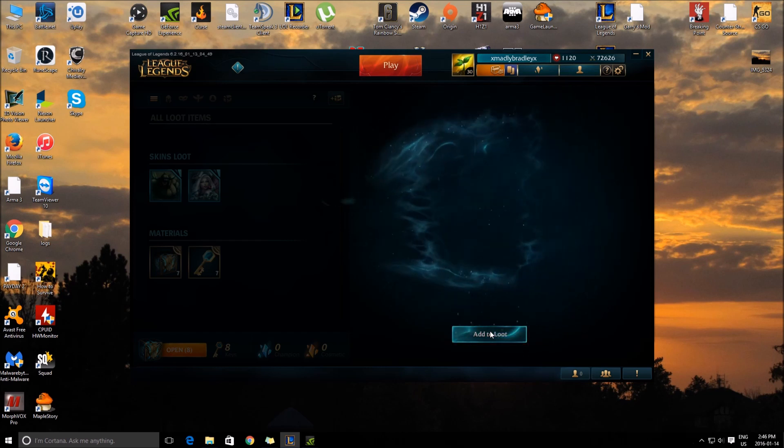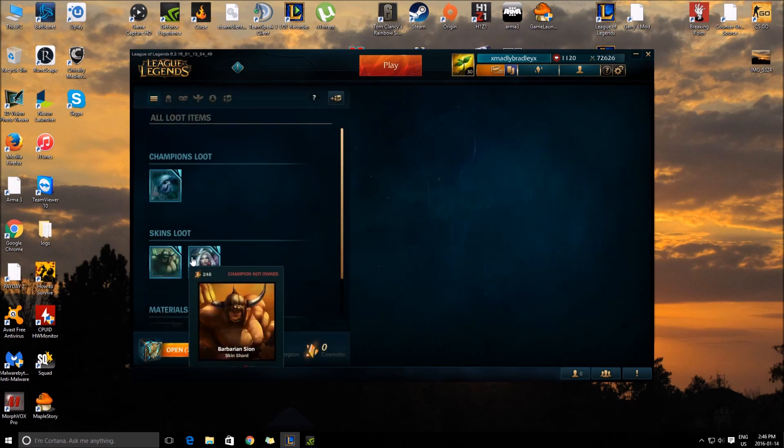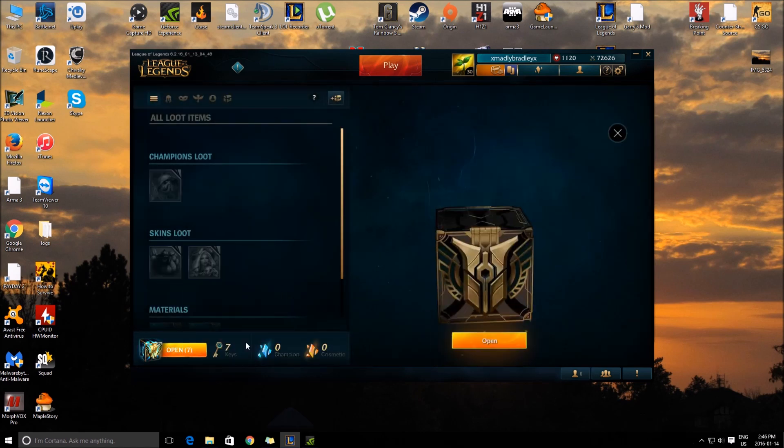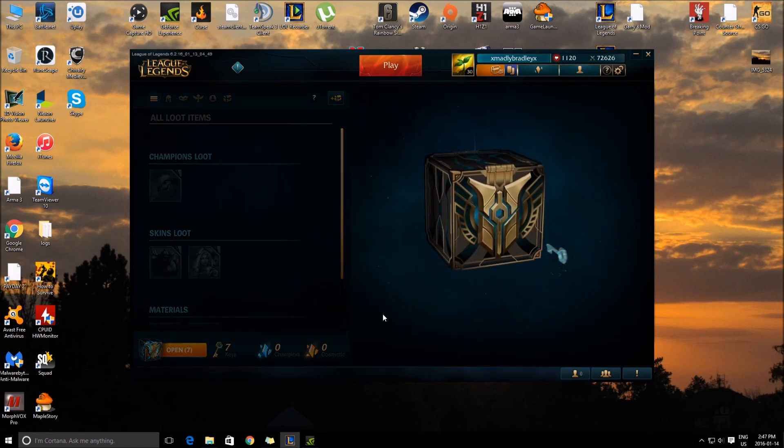Wait... Oh, okay, so you can get skins or champions. That's weird, dude.